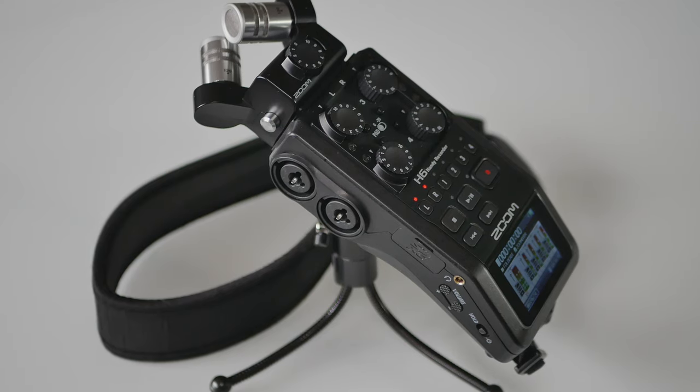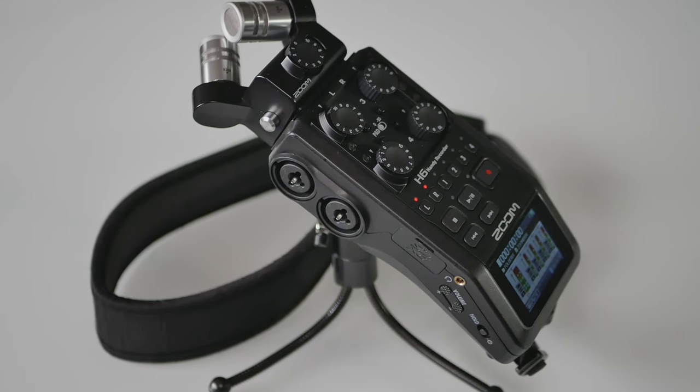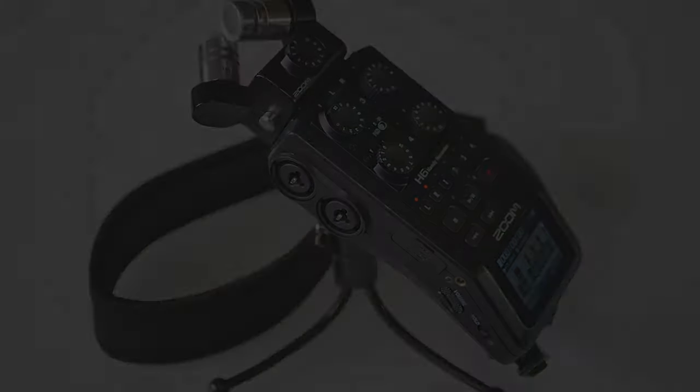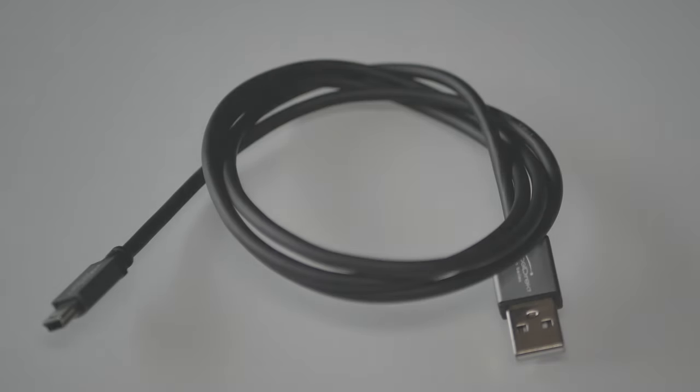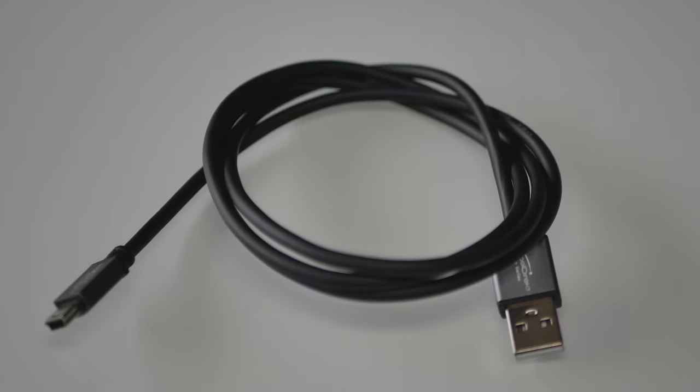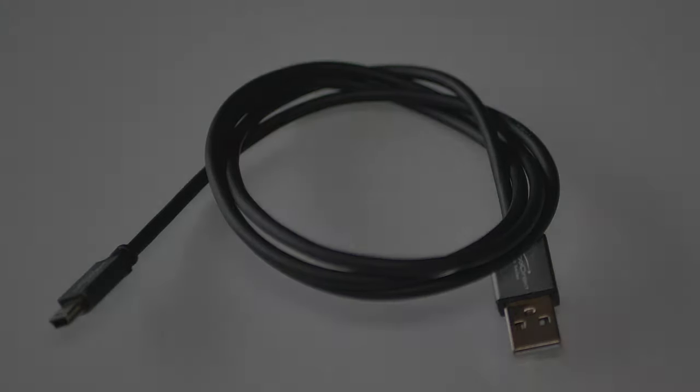Oh yes, almost forgot. Zoom did not included any cables with black edition of H6. So it is good to have one good USB mini B to standard A connector ready by the hand.